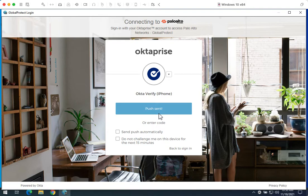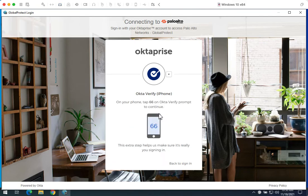I've got the push on my phone and I'm going to go ahead and click yes, it is me on the Okta Verify app, at which point I will be presented with a number challenge.